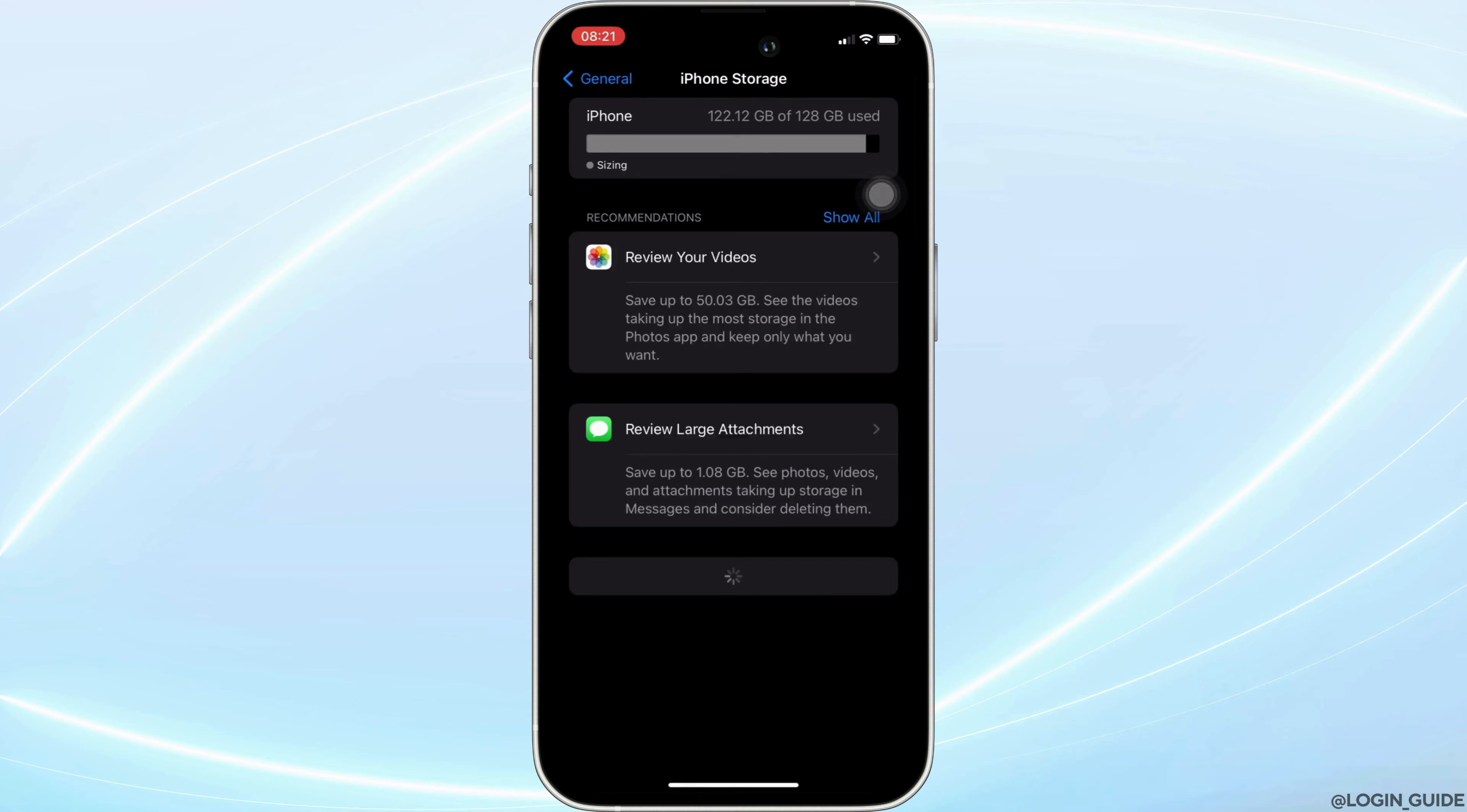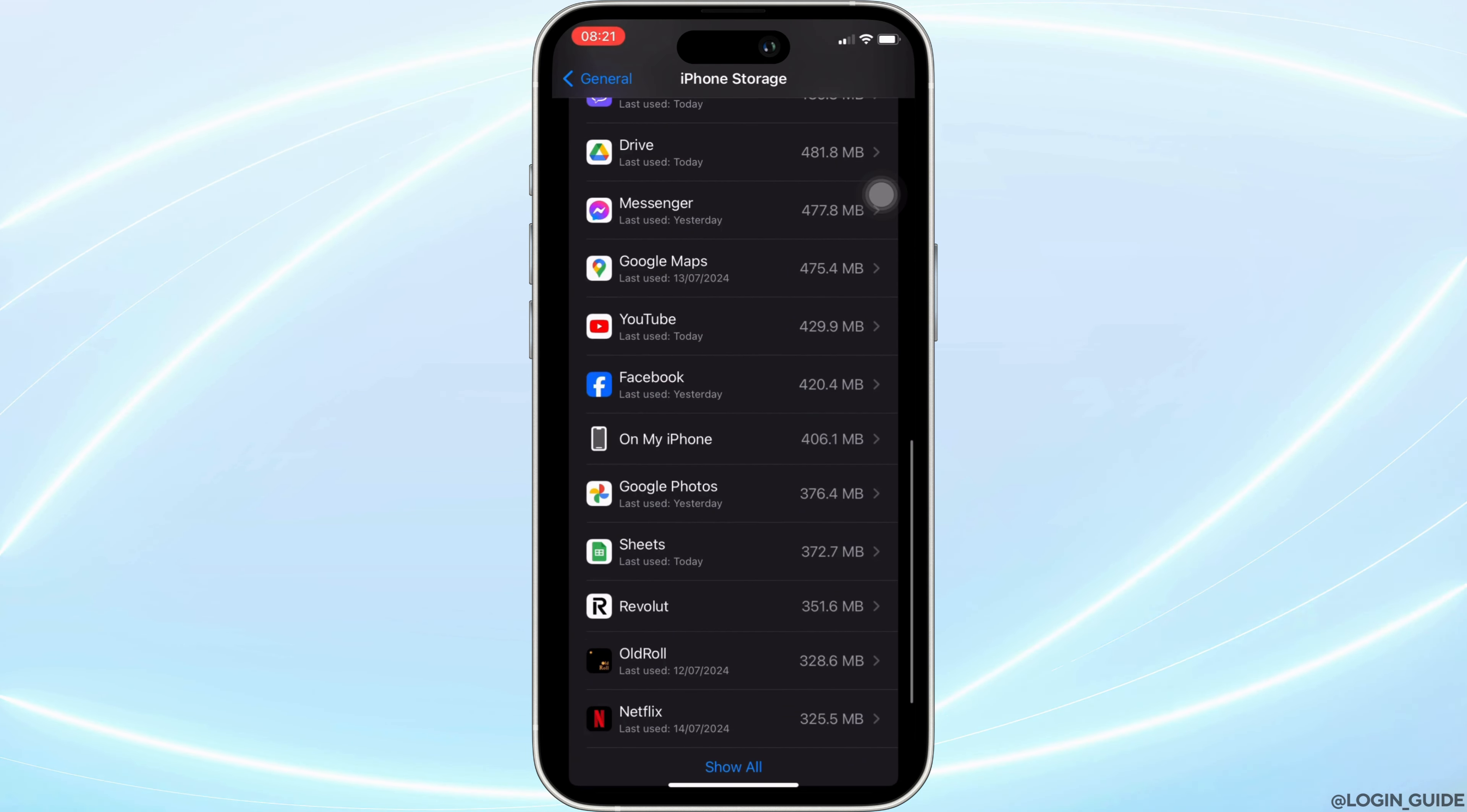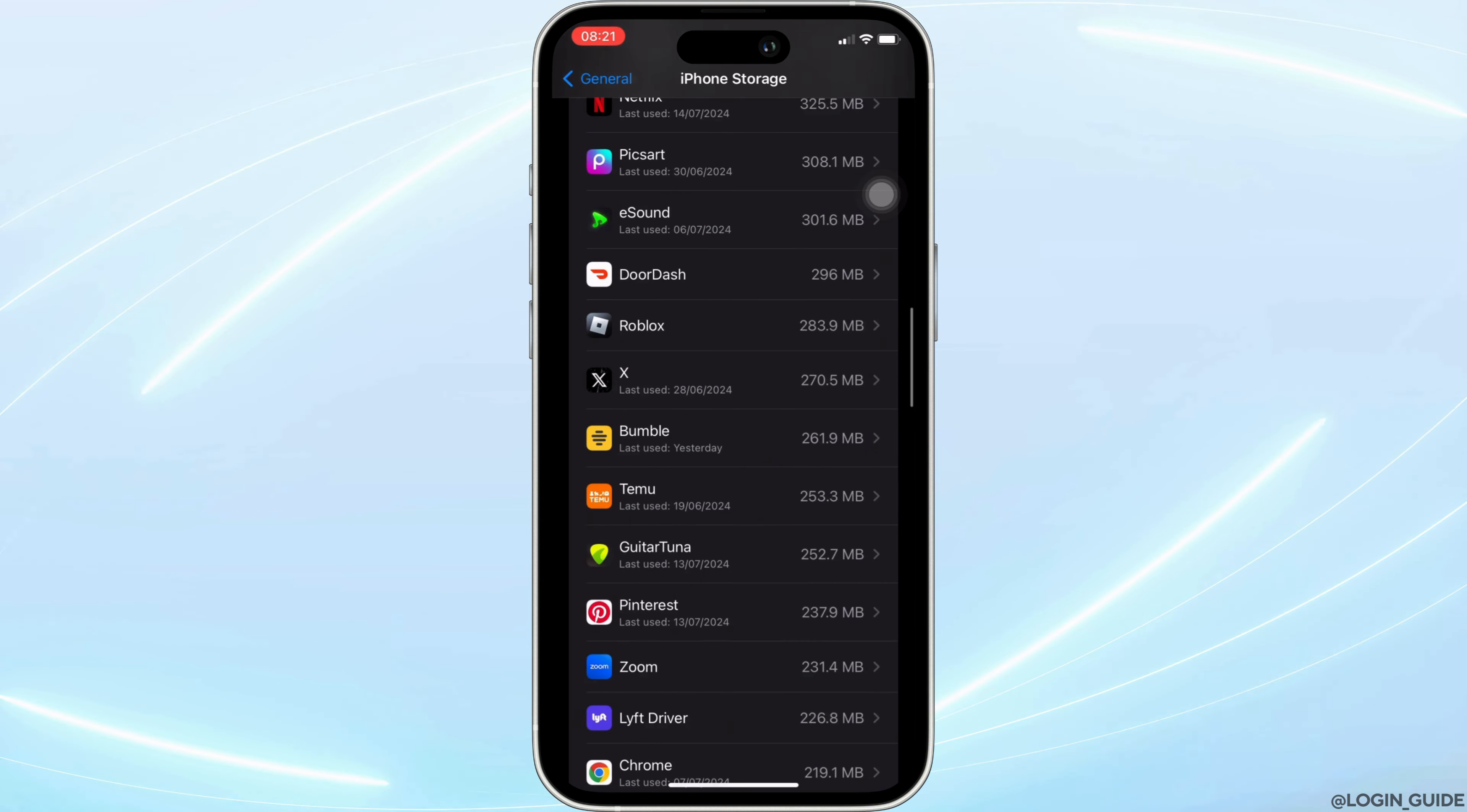It will lead you to this page. In this page, search for the application Lyft Driver. Once you have found it, move into it.